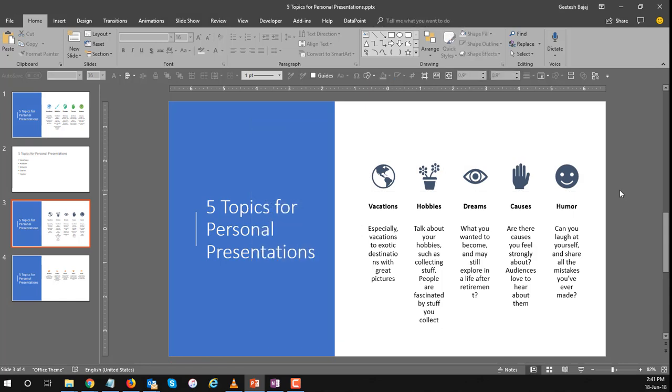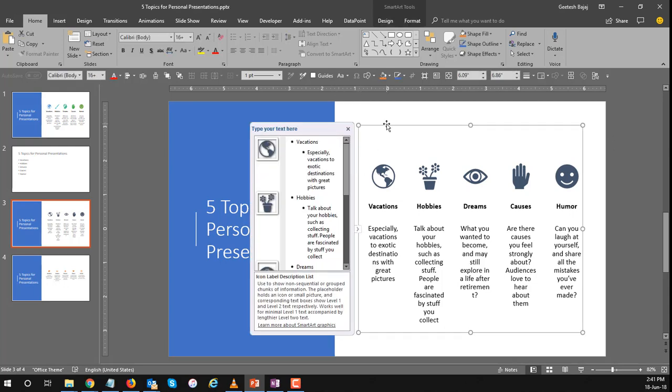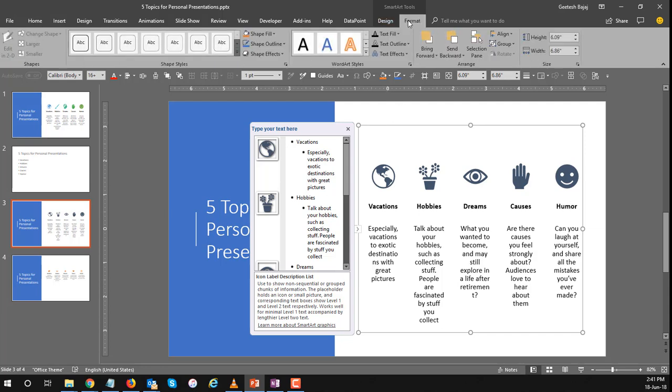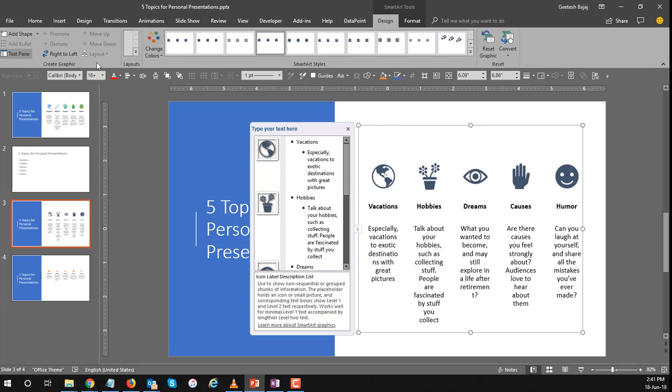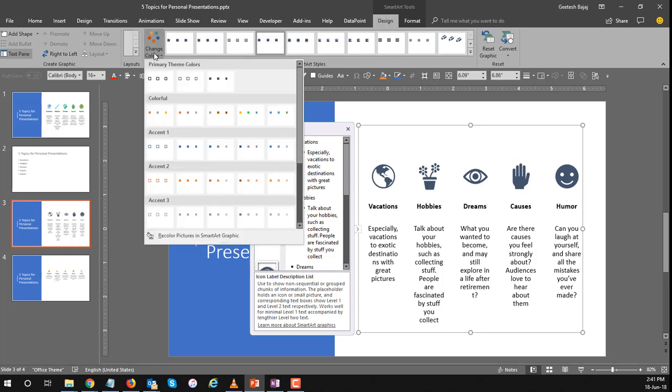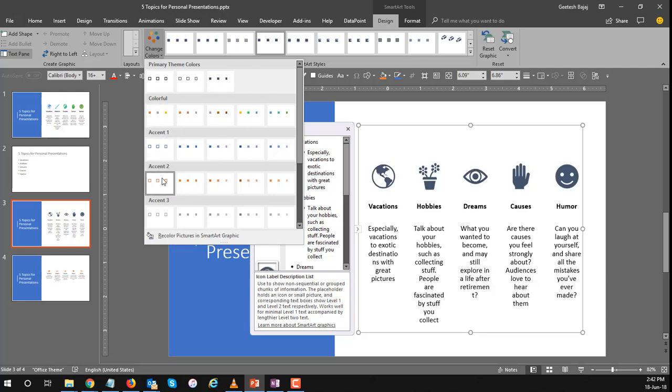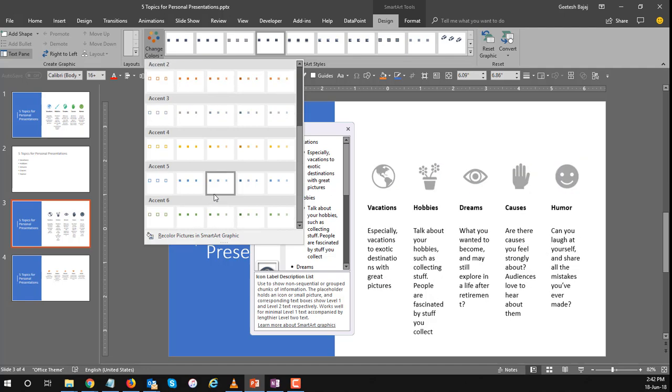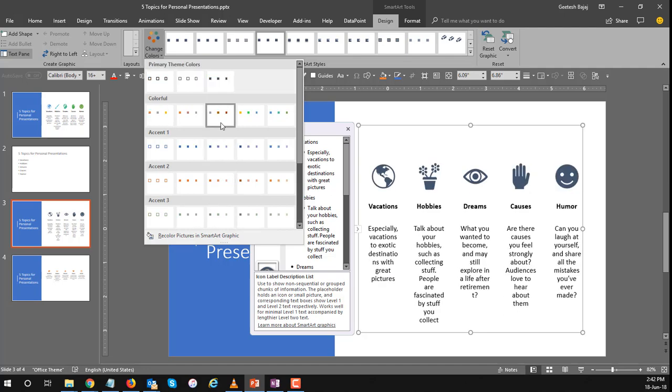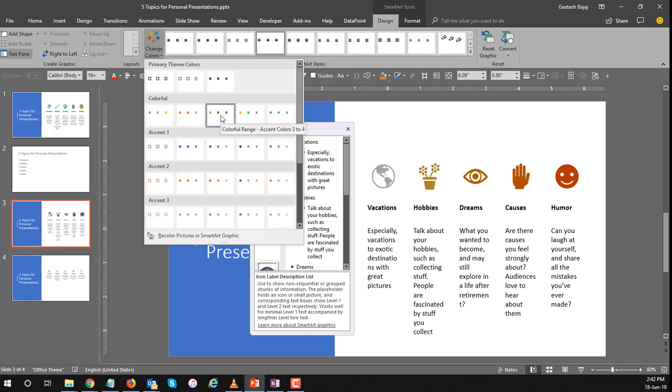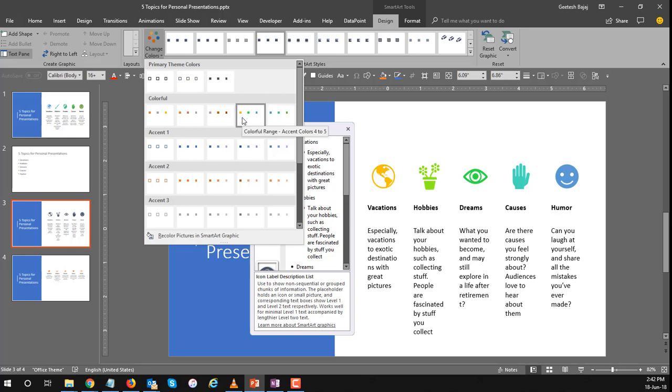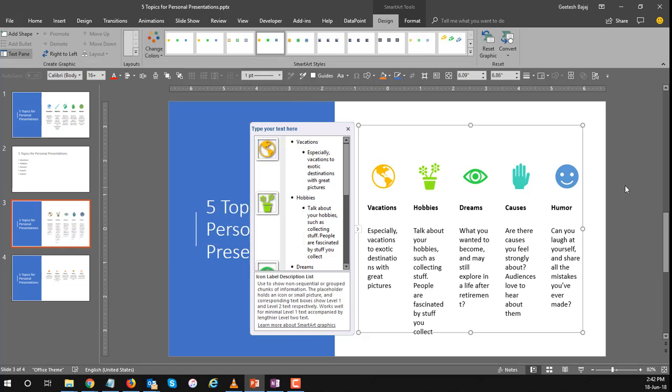Now where do the icon colors come from? You would believe that it would come from the theme and to some extent that would be true but this is SmartArt. So if you want to go and change the colors here you go to the SmartArt tools the design tab and go to the change colors options and you can see you have color families here and as you put your cursor over them you can see you can really go and play with the icons and make them look different. Okay I think I like this one and I'm going to choose this one.